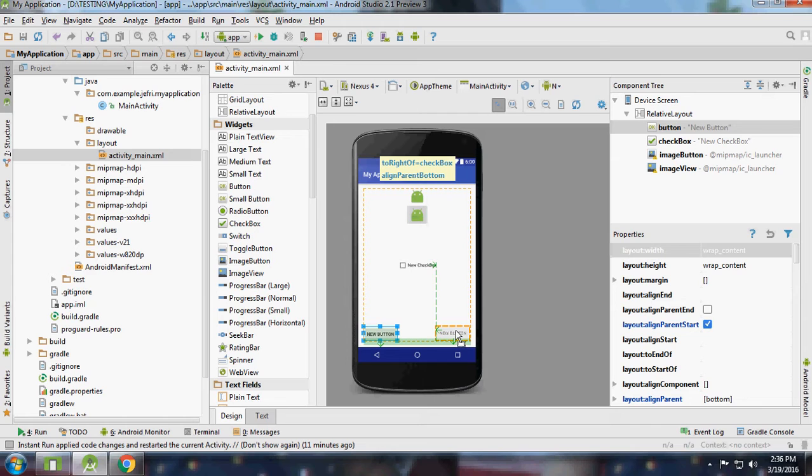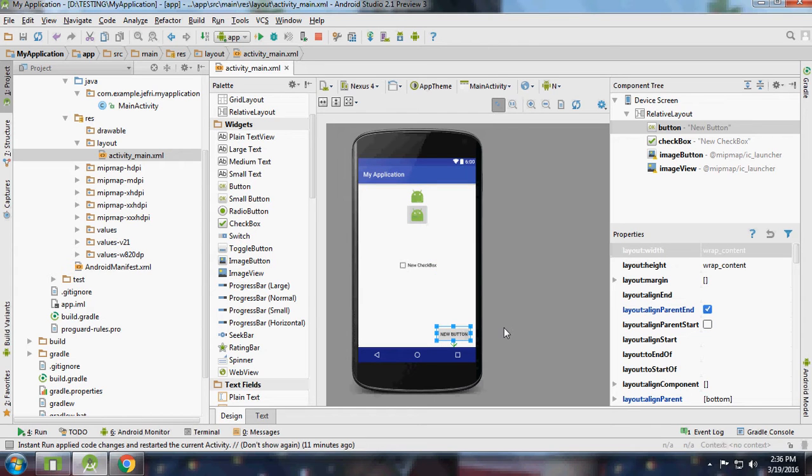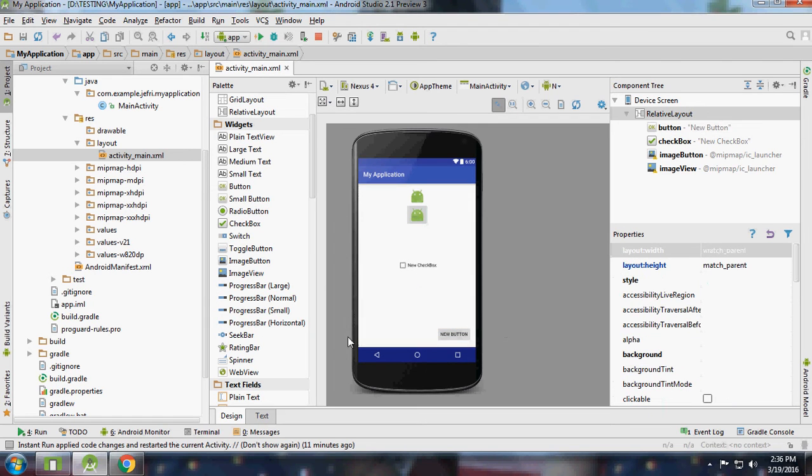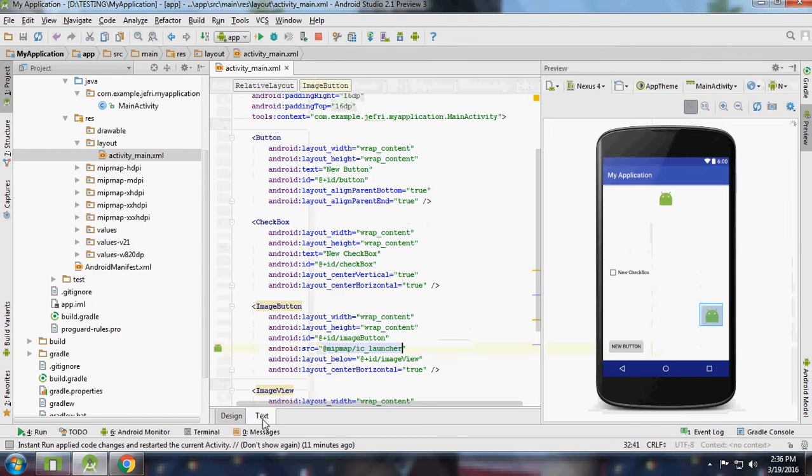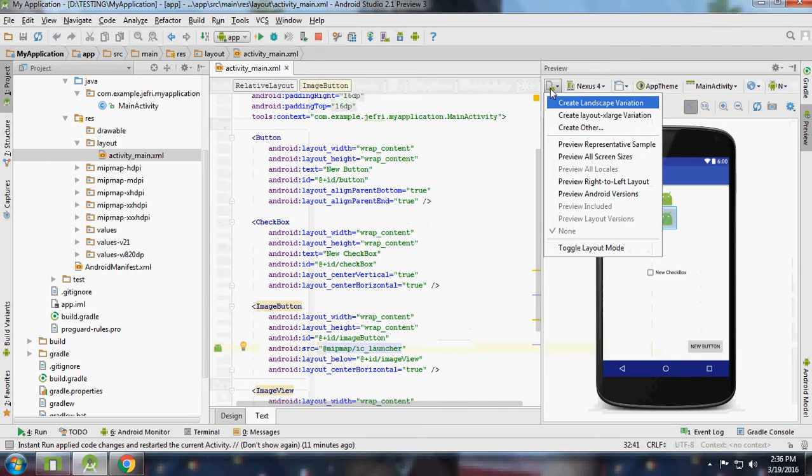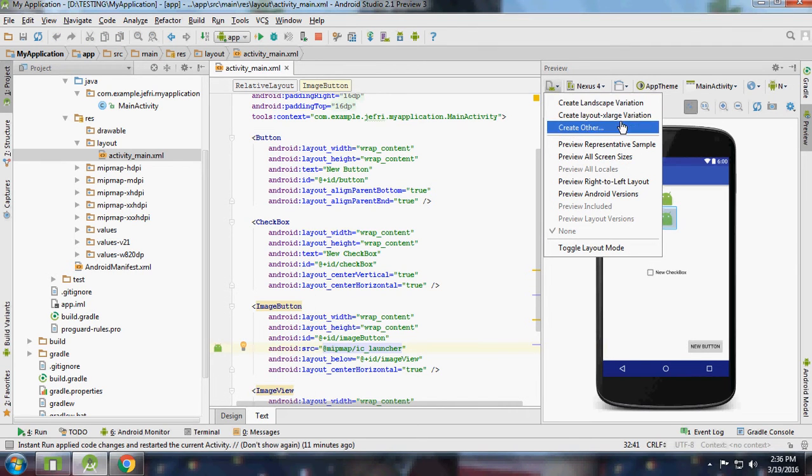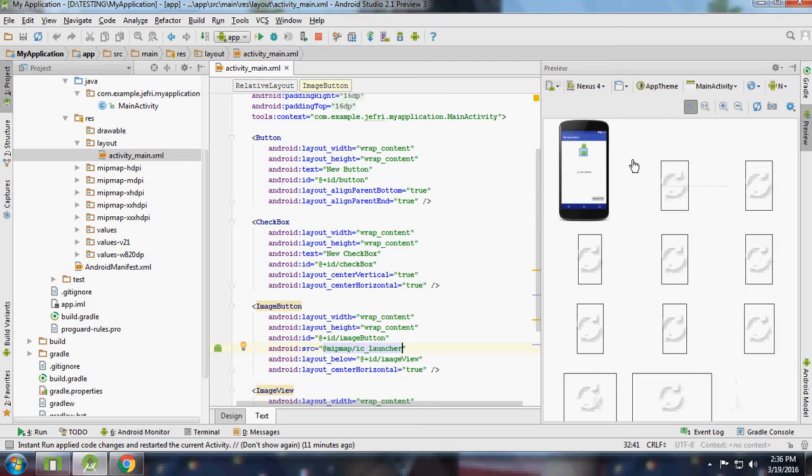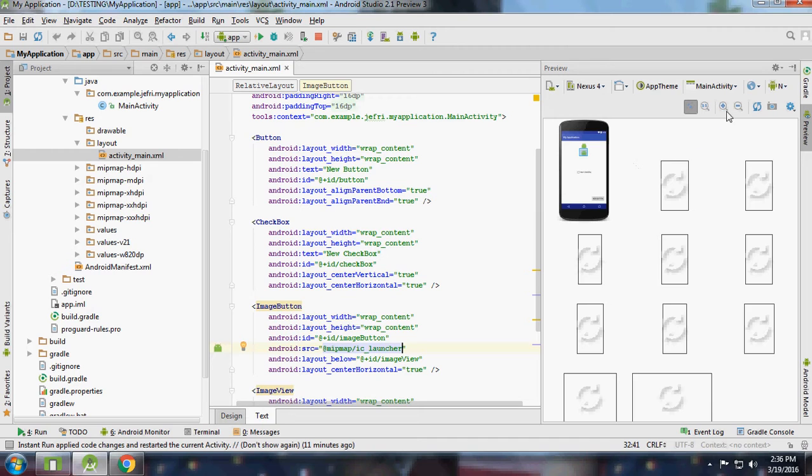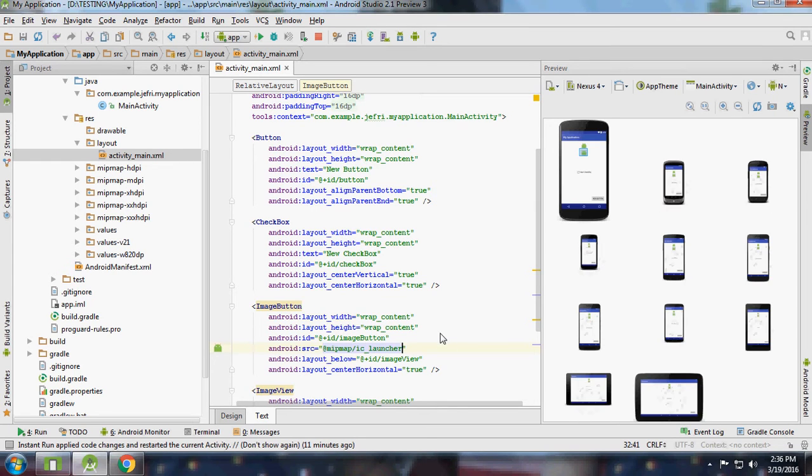If you want to see these same changes in several devices, then just we have to go here - Preview All Screen Sizes. The building is a bit slow, but okay it's loaded.